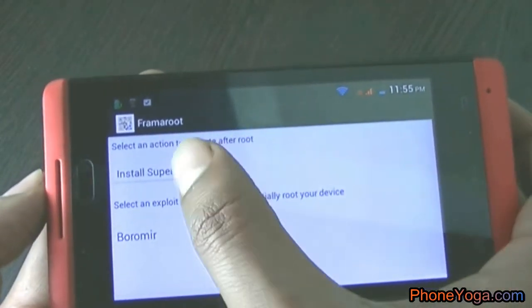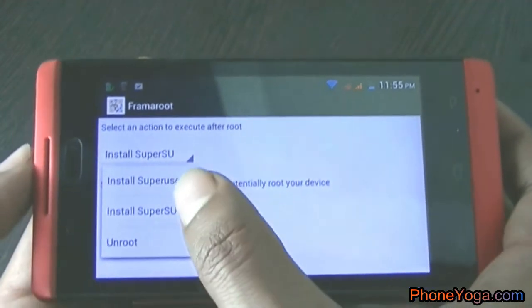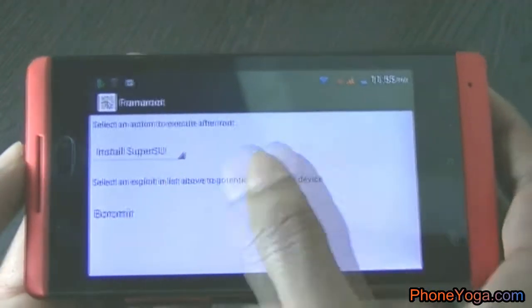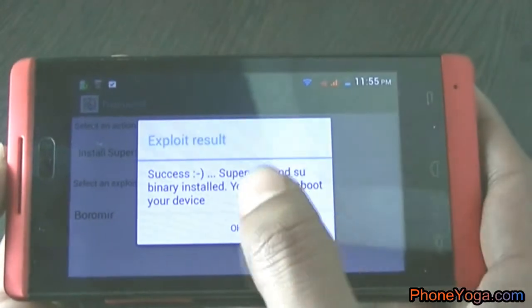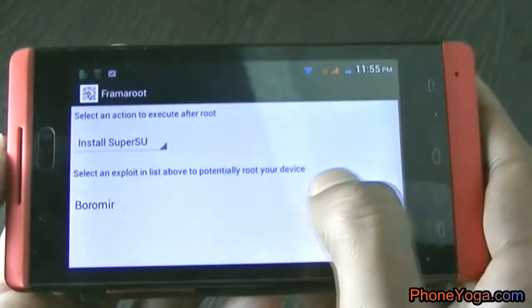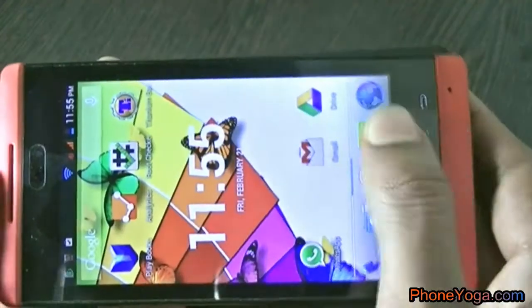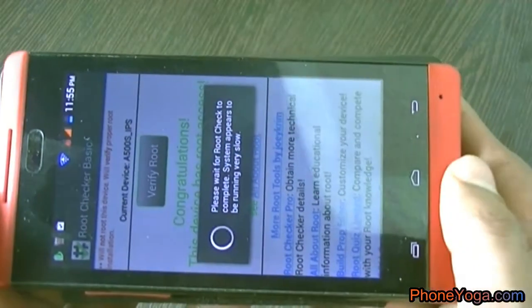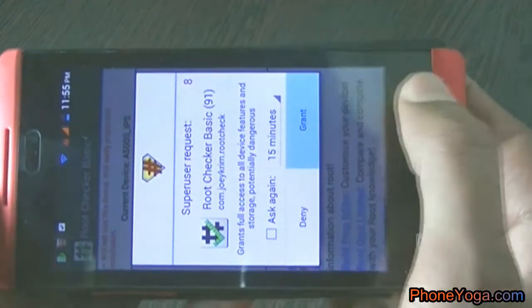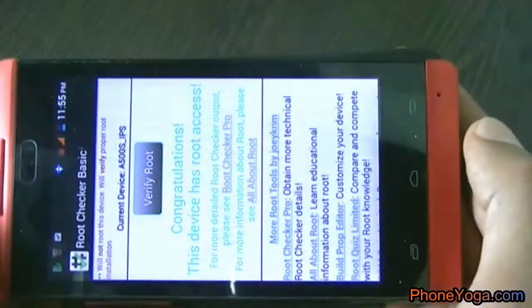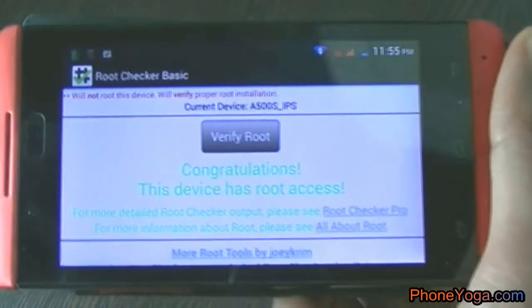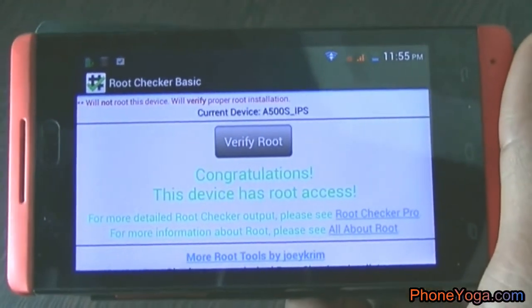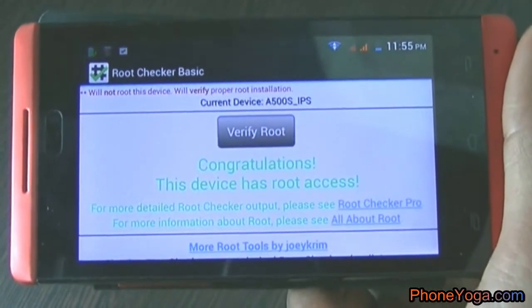In the app, select the 'Install SuperSU' option. Select the second option — not the first one. I repeat: select the second 'Install SuperSU' option and select Boromir. Now in the Root Checker, let's check if our mobile is rooted. Here you can see it says the device has root access, so the rooting is that easy.